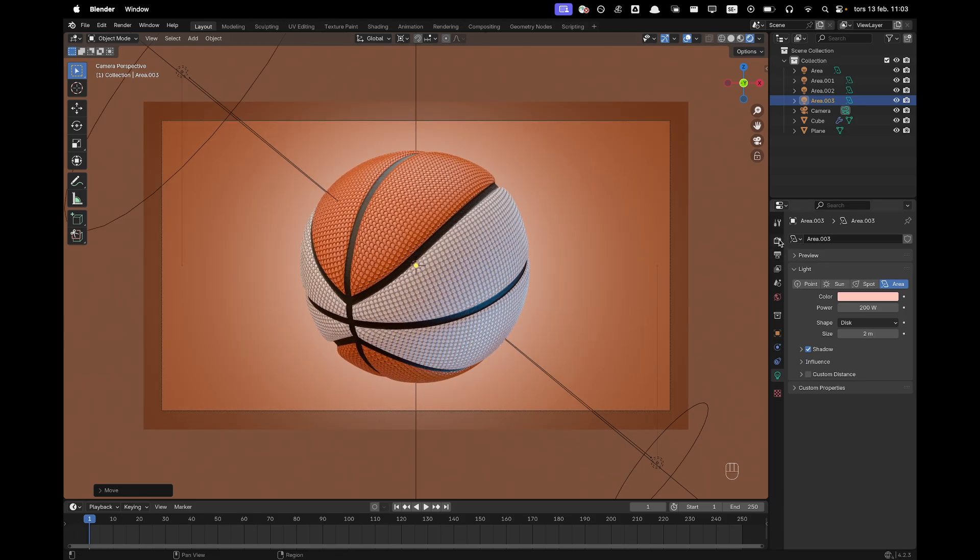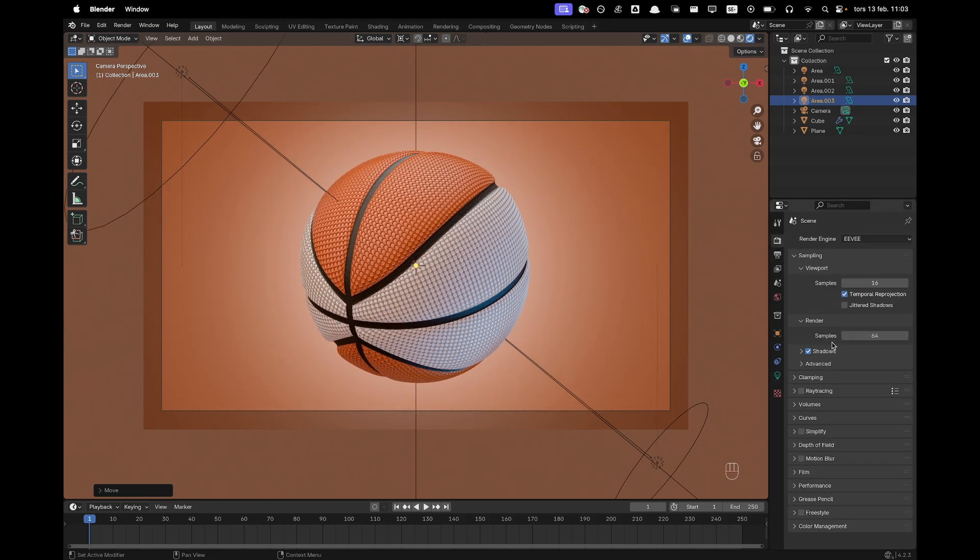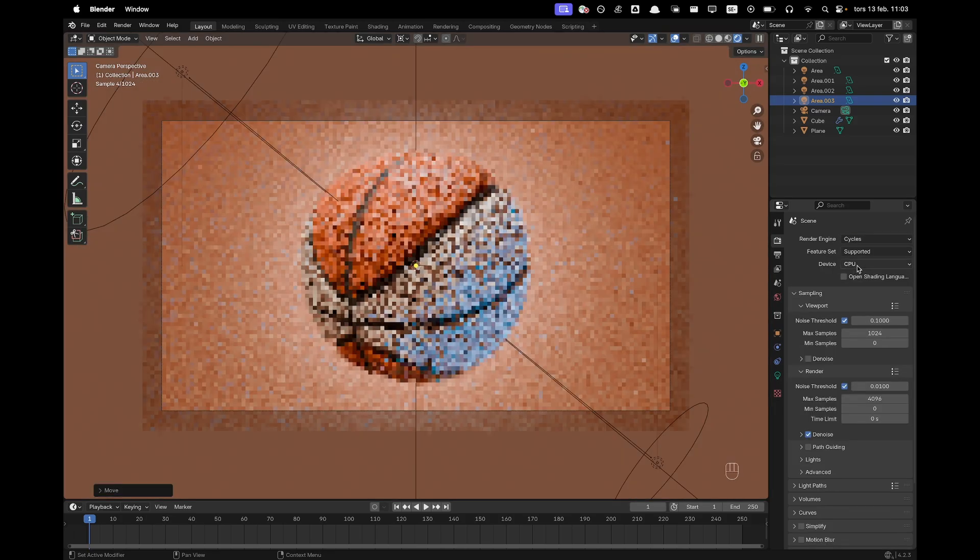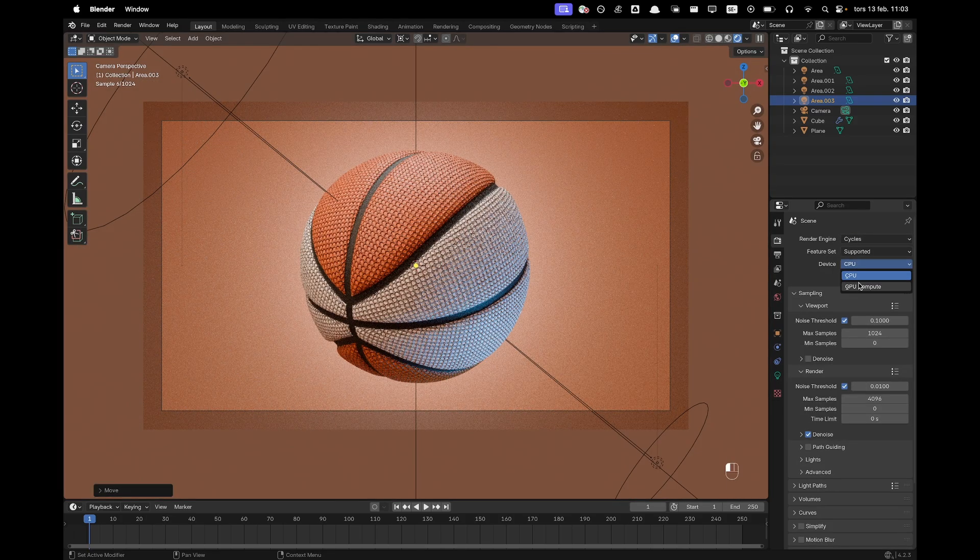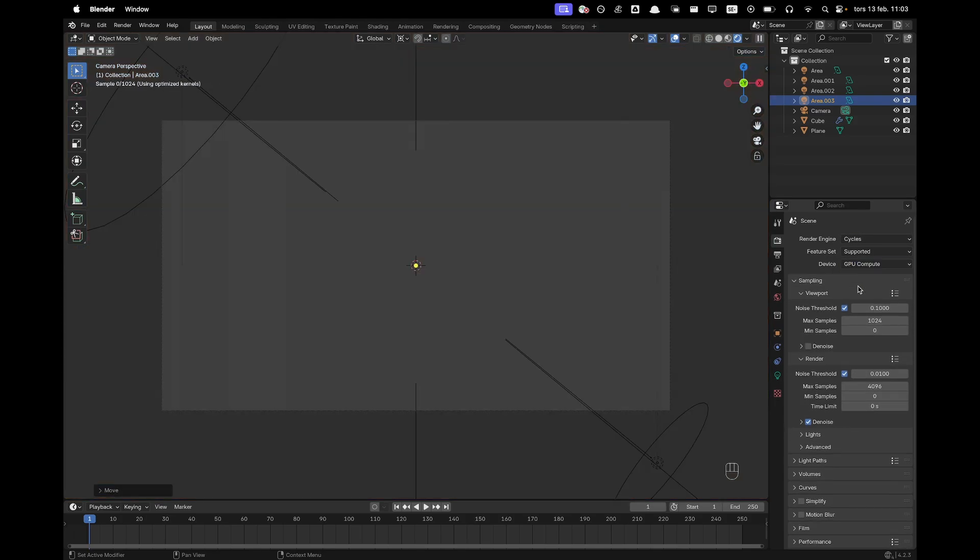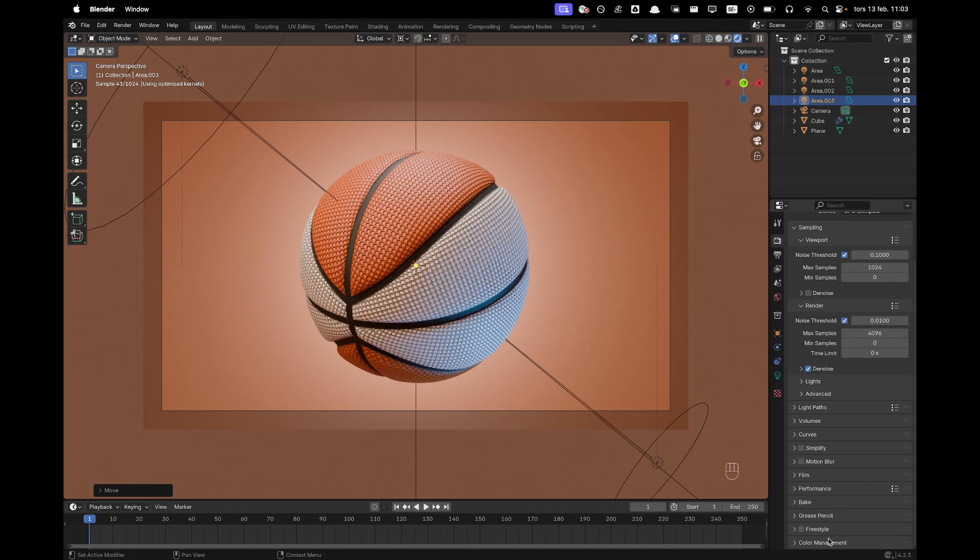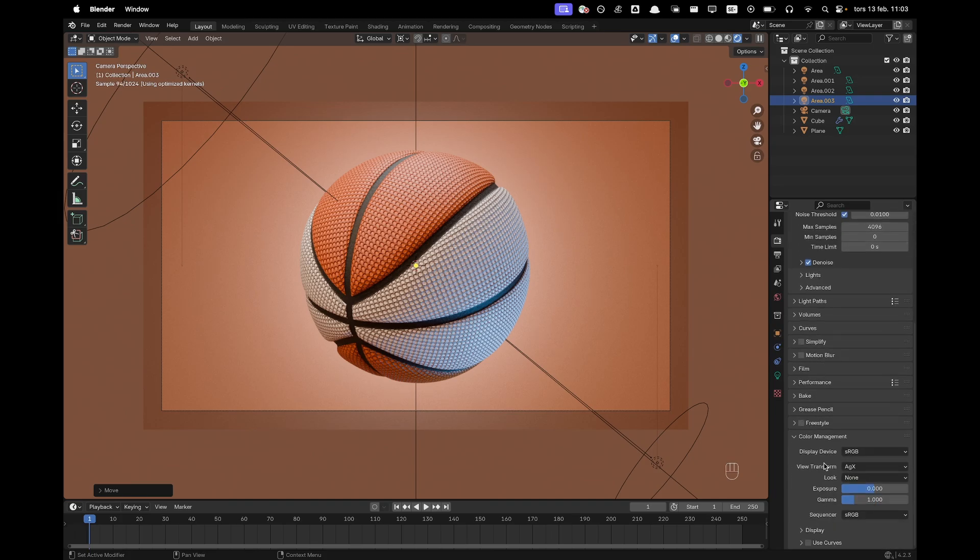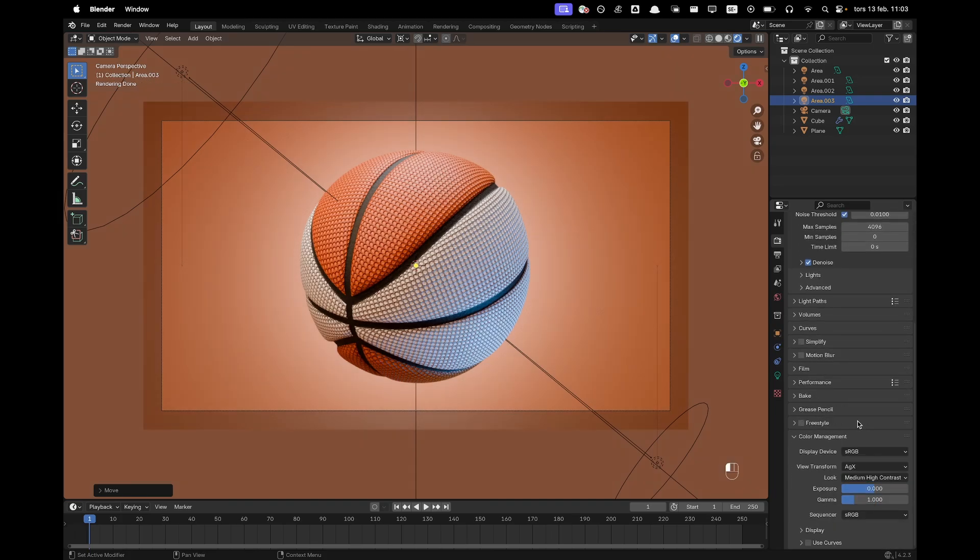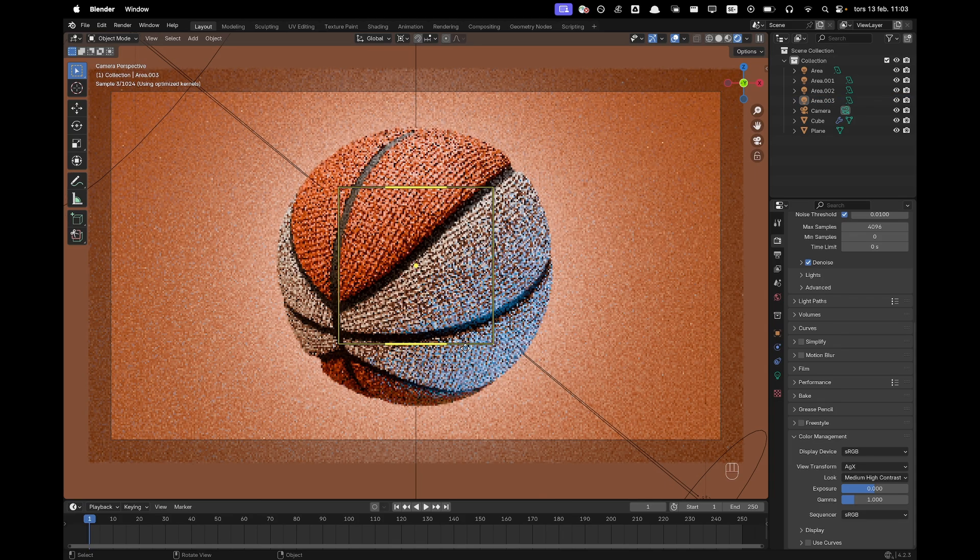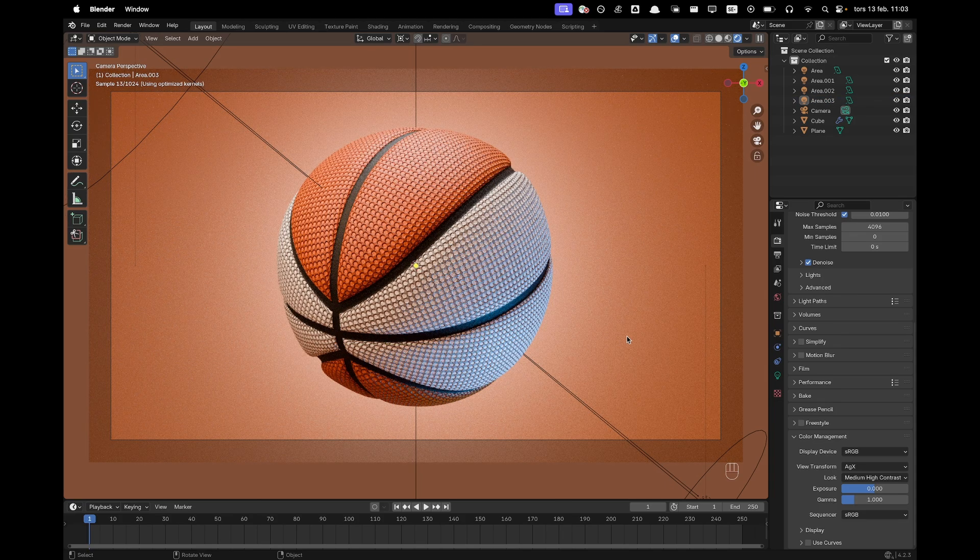Okay, now if we just go into our render settings. We can change our engine to Cycles. Device to GPU Compute. And then now we'll go to Color Management. And we'll change our look to a medium high contrast. Here we go. I think that looks amazing.